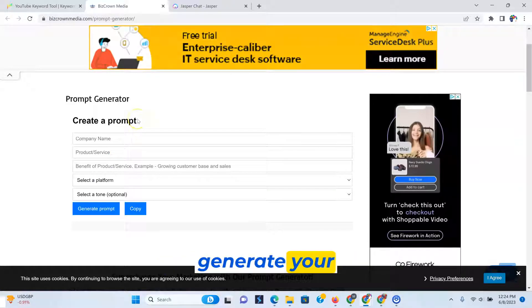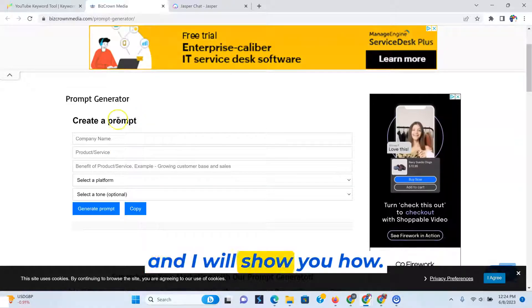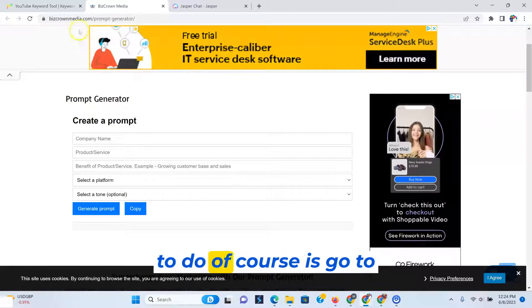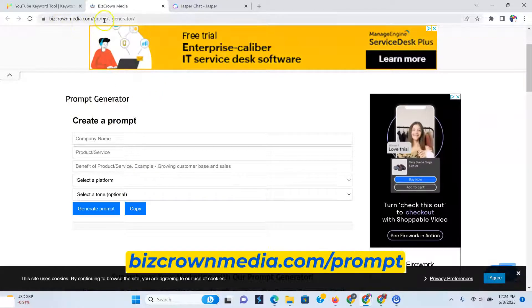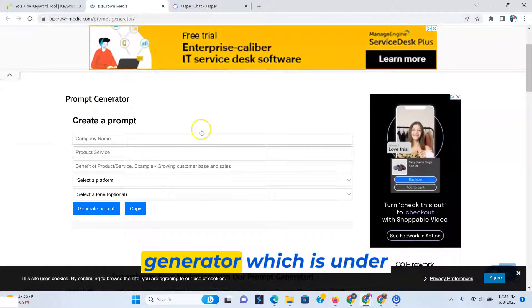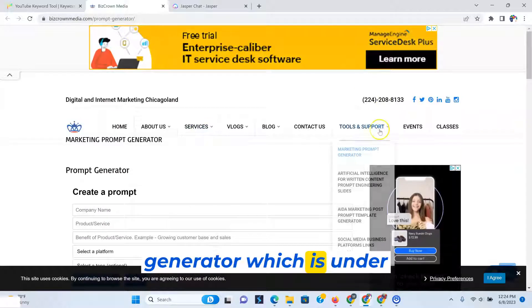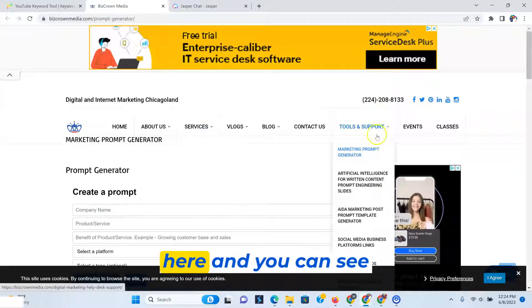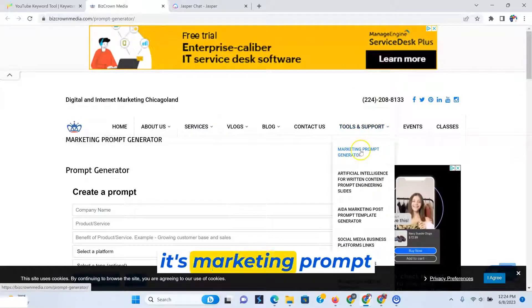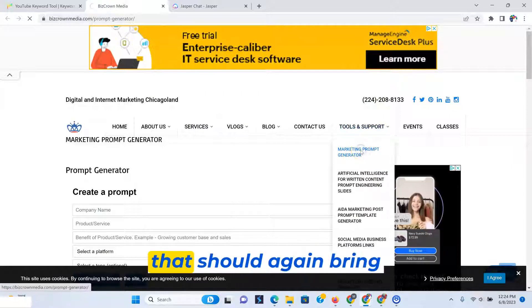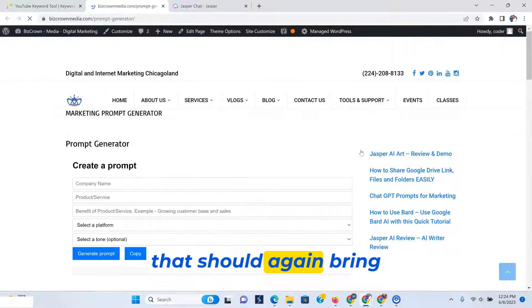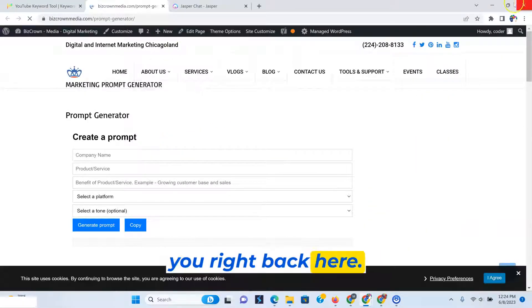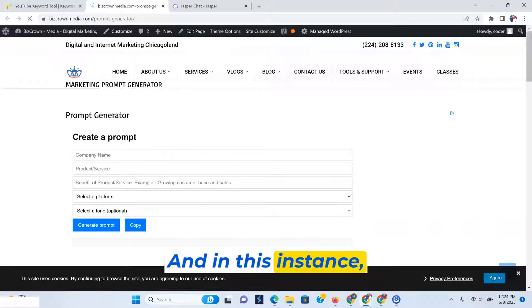You could use this to generate your prompts, and I will show you how. So first thing you want to do, of course, is go to bizcrownmedia.com slash prompts generator, which is under our tools and support here. And you can see it's marketing prompt generator. Once you click that, that should bring you right back here.